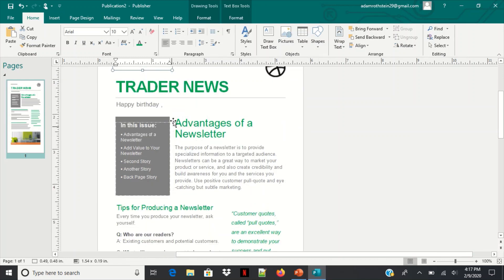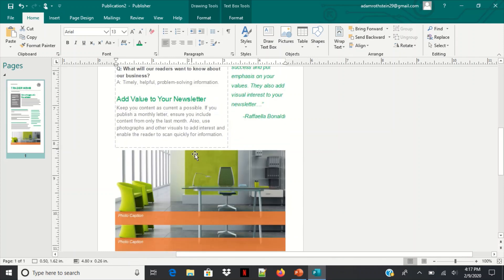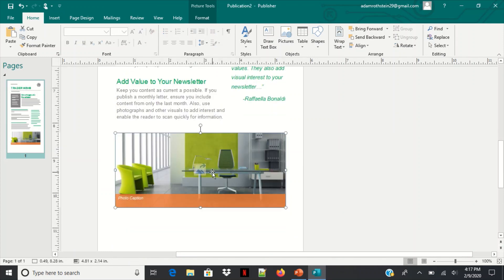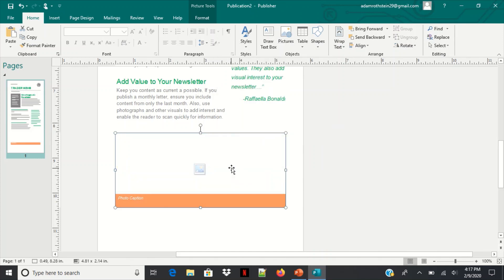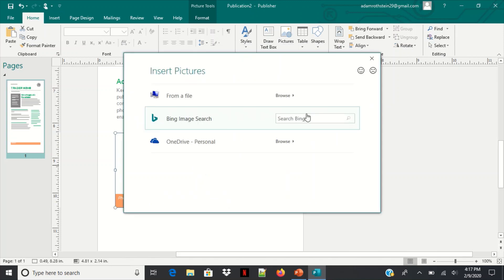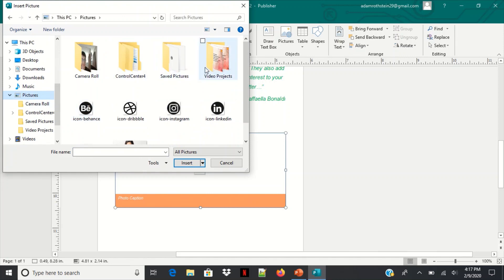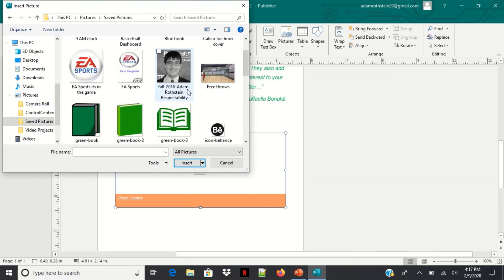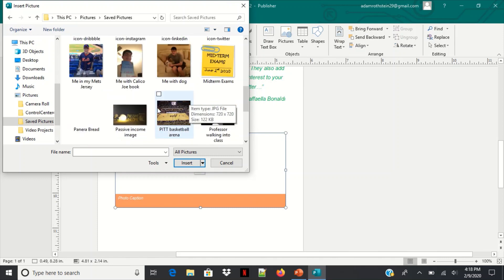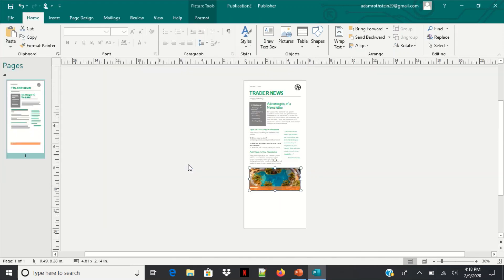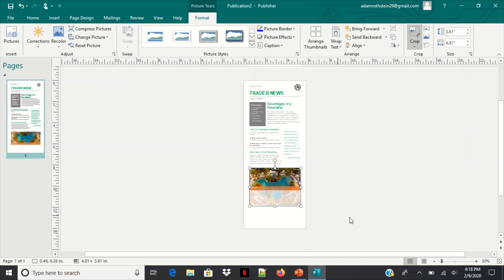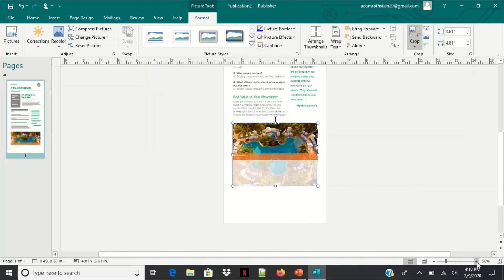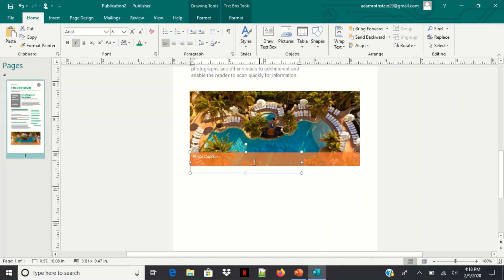2020 trader news and we're going to just add in the happy birthday. So just once again when changing images, just right click, hit change picture, then scroll to remove picture, click on that and then go back, click change picture, go from file once more, go to pictures, you can do saved pictures and just add something like that. Hit insert and just adjust that there. You can really play around with this and this is why I like sending out mail mergers this way.